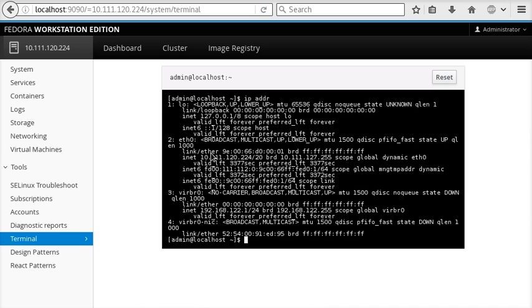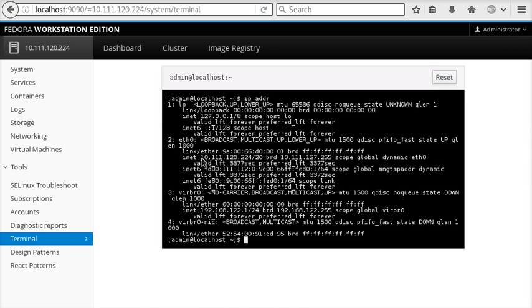There you go. So that allows us to use one machine as a bastion host, connect out to others, and over SSH display their interfaces all very quickly, easily, and seamlessly. Thanks for watching.